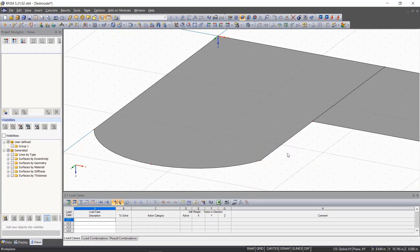We close the input with escape or a right click in the work window. Thus, we have completely entered our left surface and go to the vertical components.